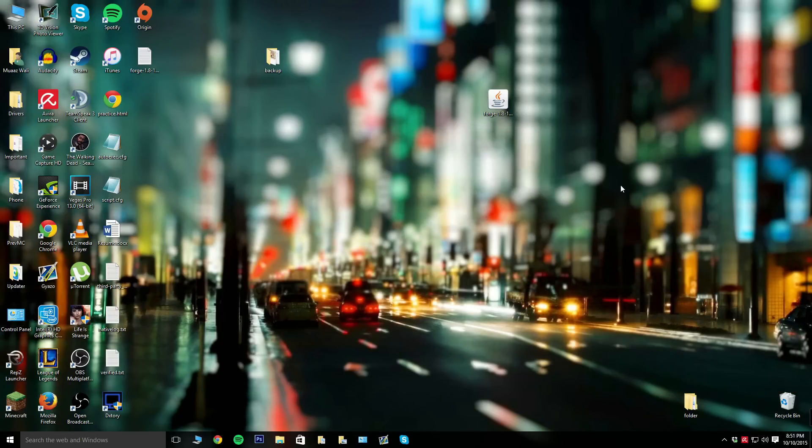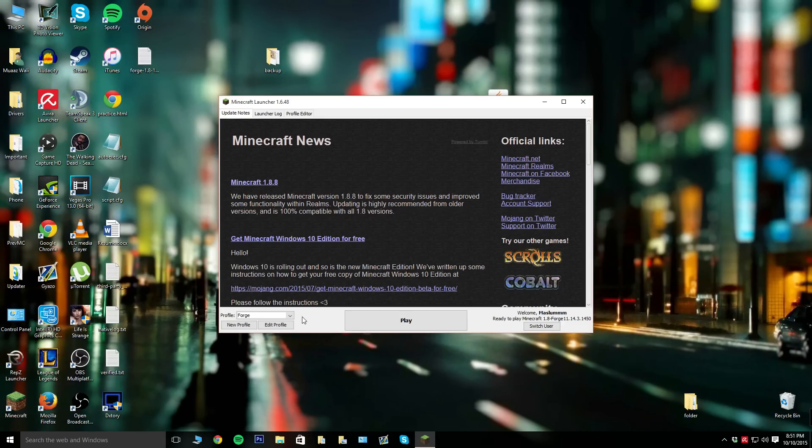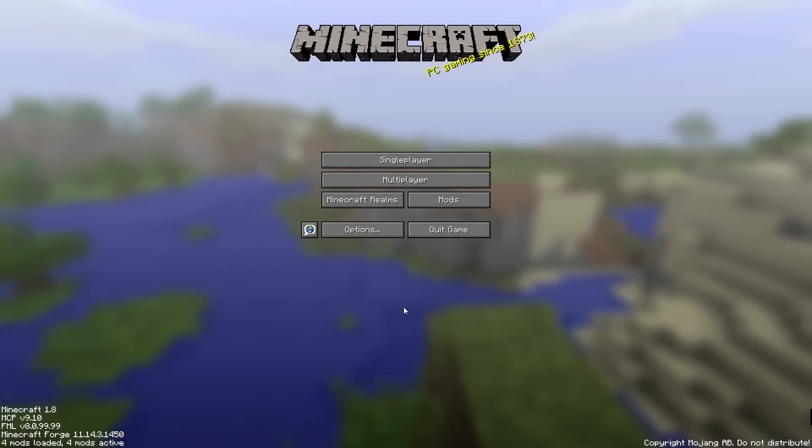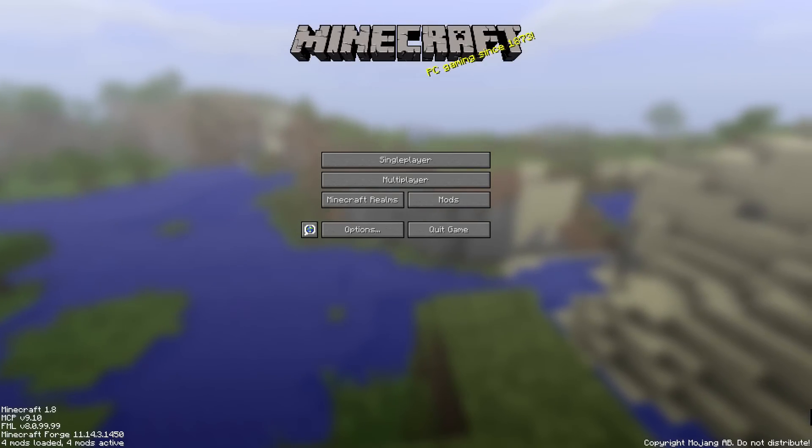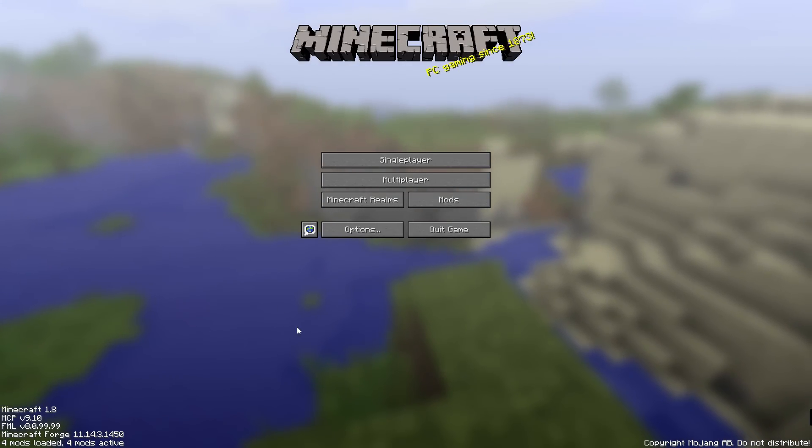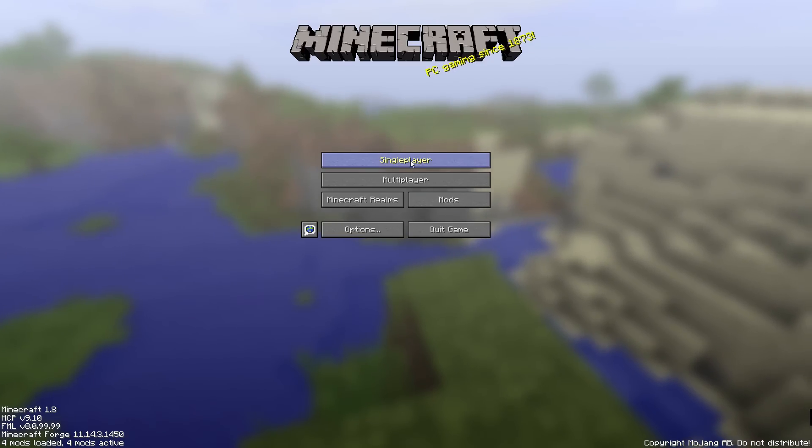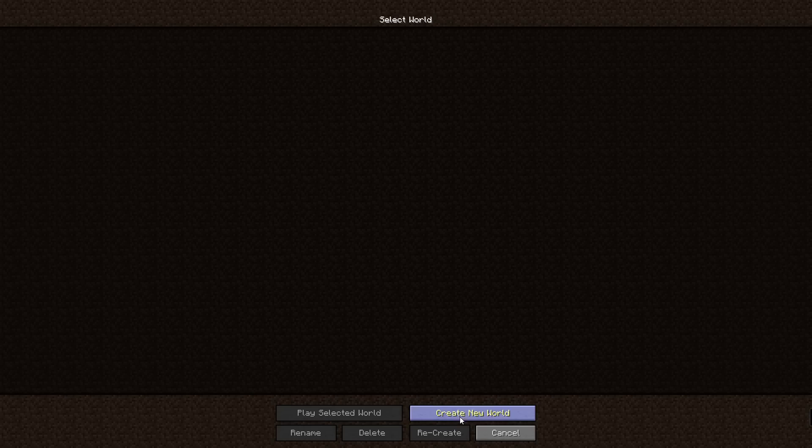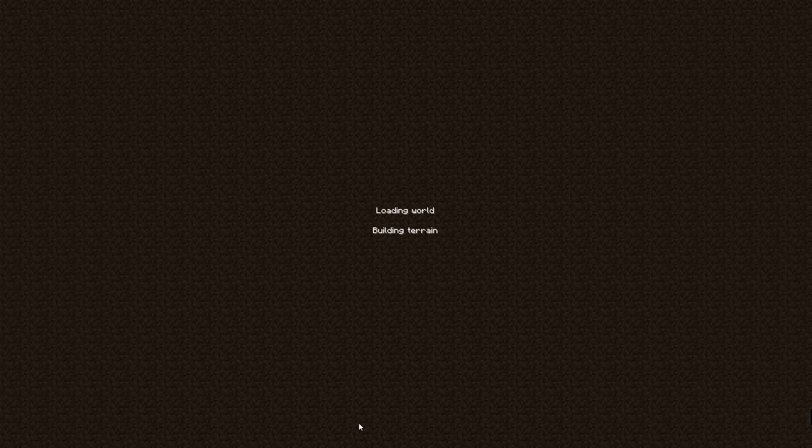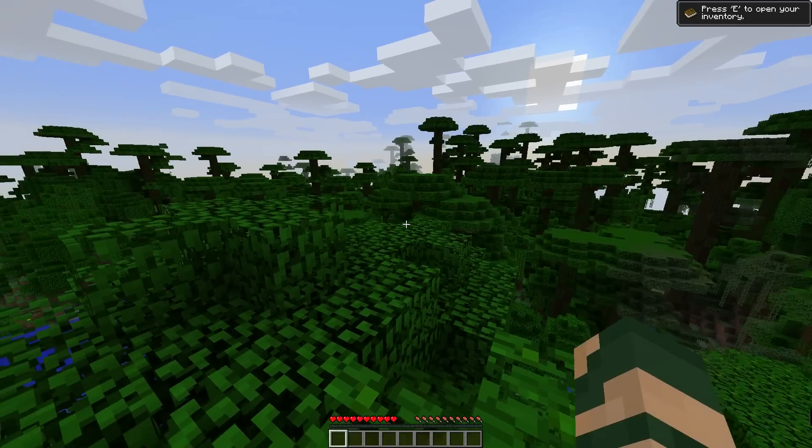Close out of that folder and reopen Minecraft. Make sure you're on the profile Forge and hit play. Once you're on Minecraft you should see that the number of mods loaded changed by one because you installed the too many items mod. I'm going to make a new world really fast.